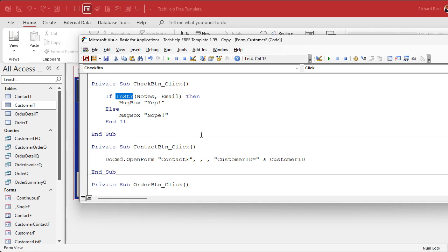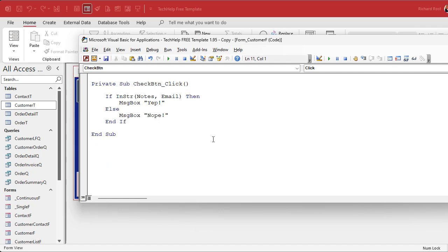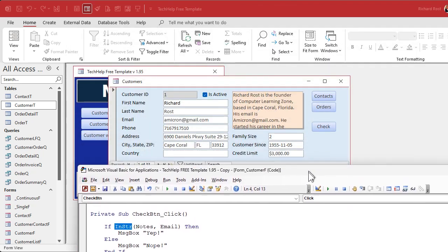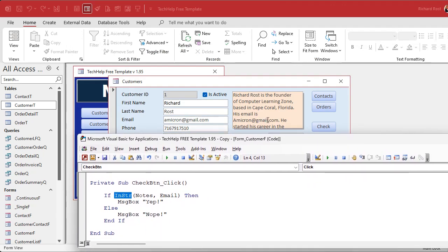Let's take a look and see if we can figure it out. Here's the entire module — I'm going to delete everything after that, we don't need all that stuff. Can you figure out what the problem is and why InStr isn't working? There's the code, and there's the email address and there it is inside of notes. Why isn't it working? Pause the video and see if you can figure it out.